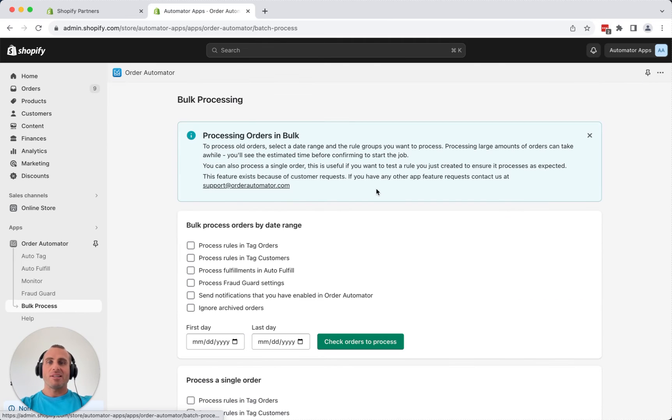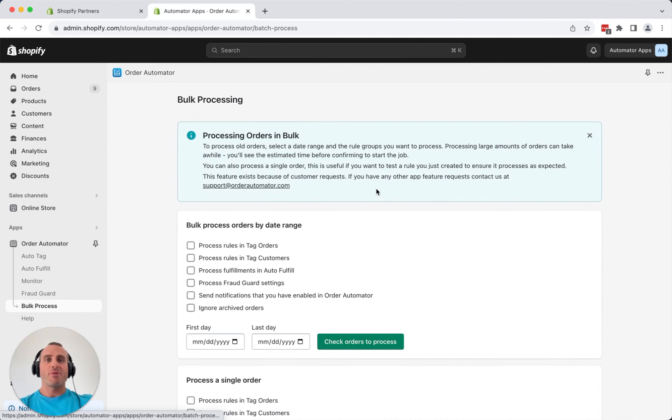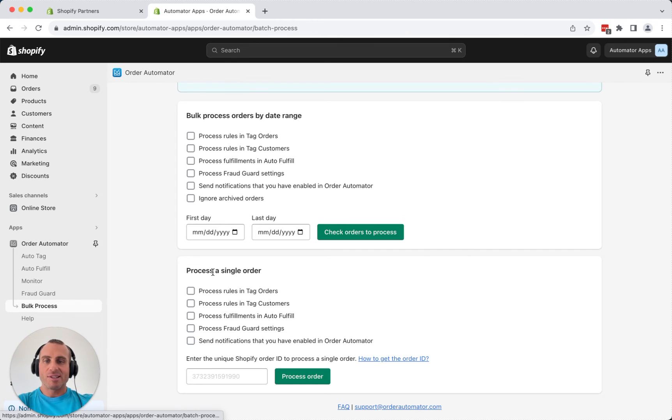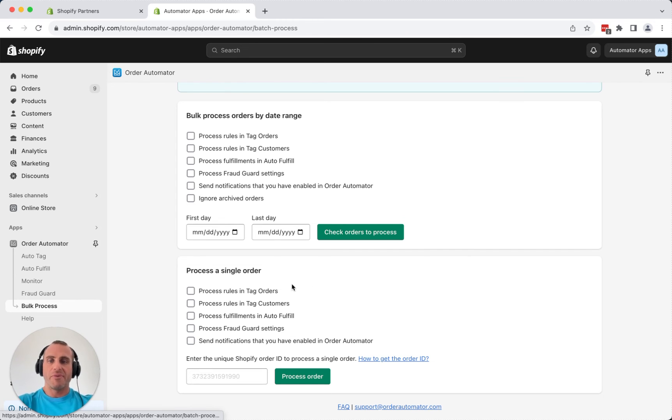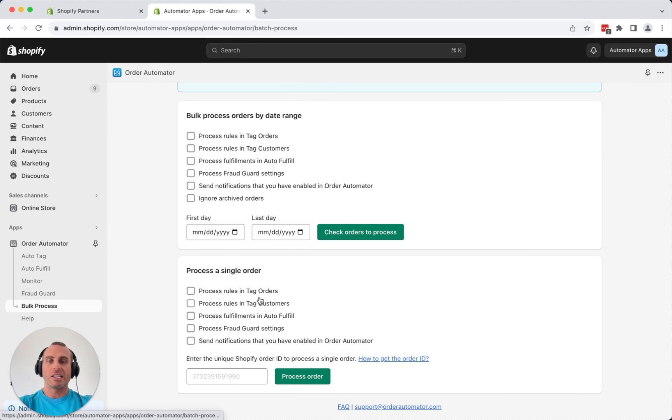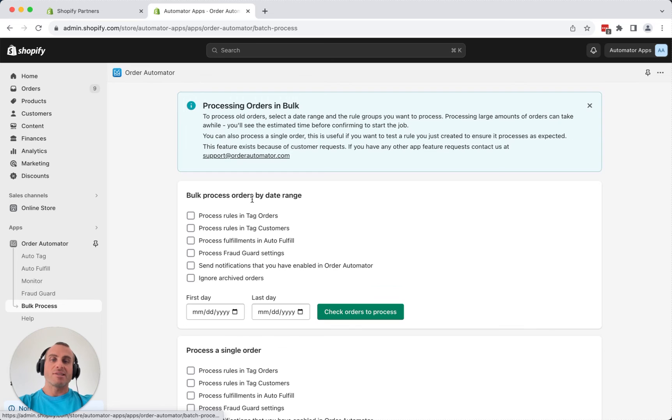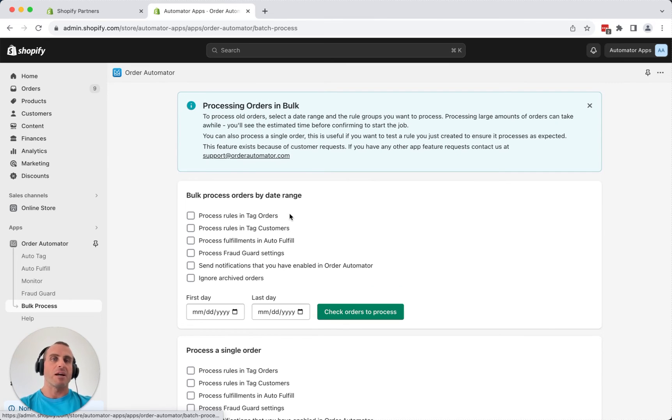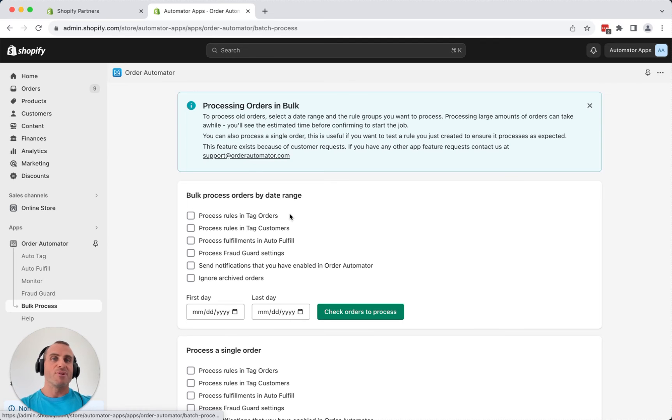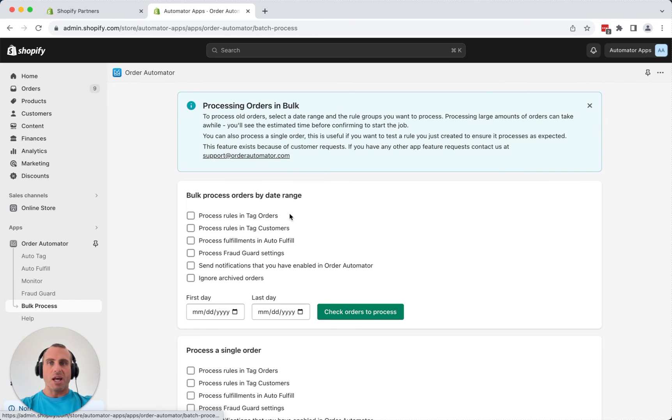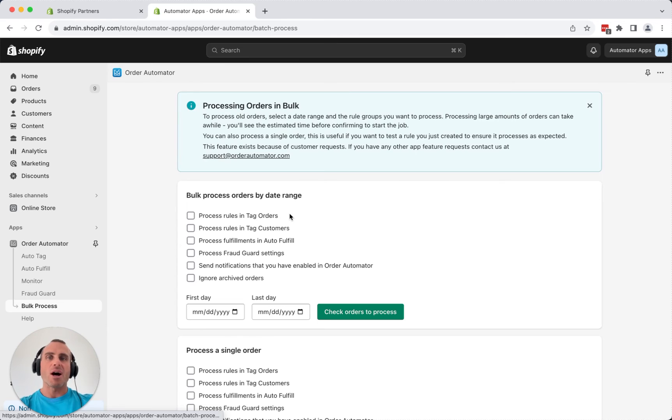Now, with the bulk process feature, you can process old orders or just a single order. So processing a single order might be useful if you're creating a bunch of new rules and you just want to test them out. And you can do that. If you want to see what the notifications look like, do that. And then the processing old orders can help for organizing your tags. So, for example, if you want to tag all your orders or customers that use a certain discount code for the month, you can do that. And then you'll have a list, a quick link to all those tagged customers and you can export them, maybe send them another discount or ask how their product is, market, however you want to do that.